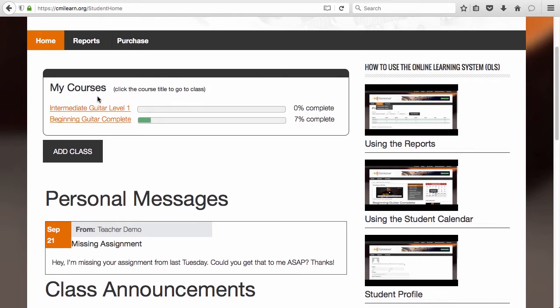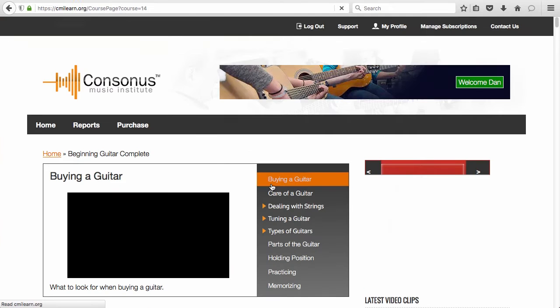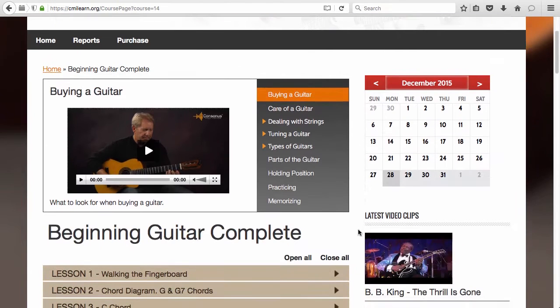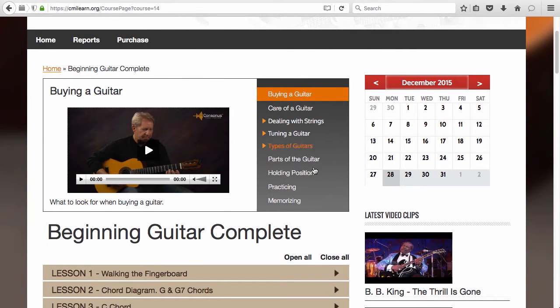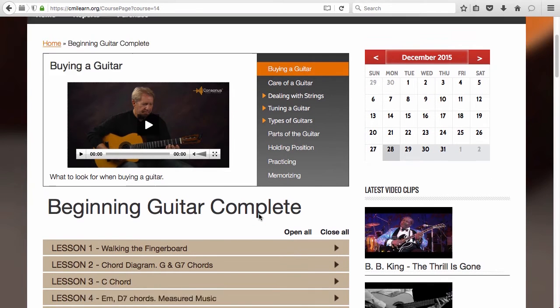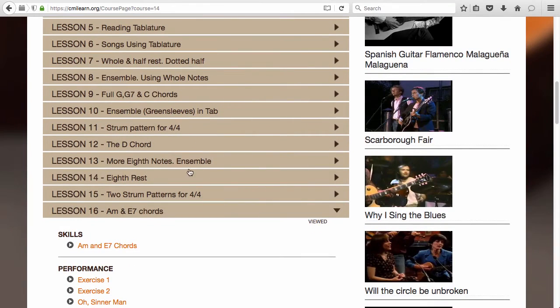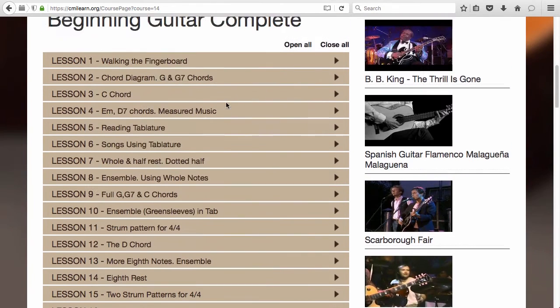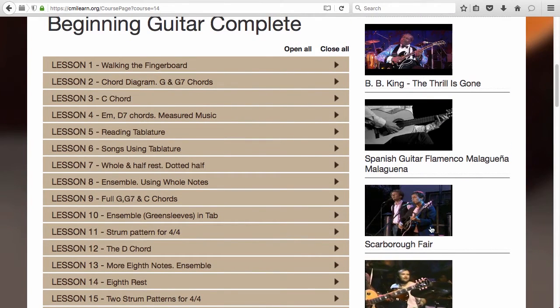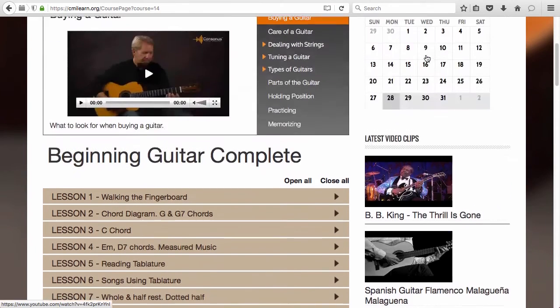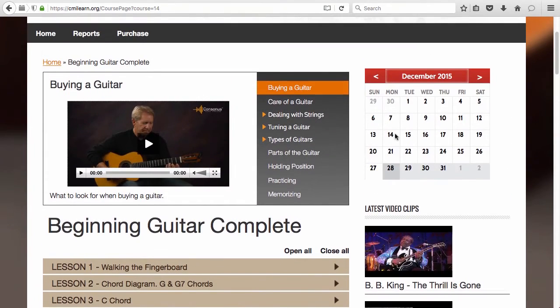To access the lessons of any course, just click the course name. On the course page, you can view general instruction videos, the index of lessons, a selection of performance videos, and a calendar.